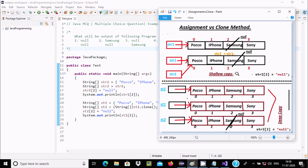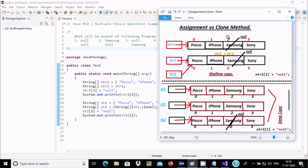Let's understand this by picture. This is the example for the assignment operator and this is for the clone method. Here str1 is created and stores its value, and str1's value goes to str2. Now str2 changes position 2 to null, which directly affects str1 as well — so str1 is also affected, and it prints null.